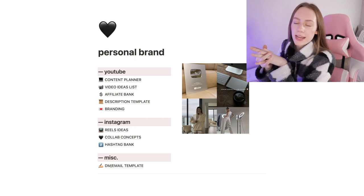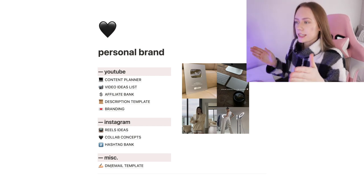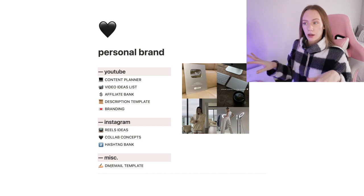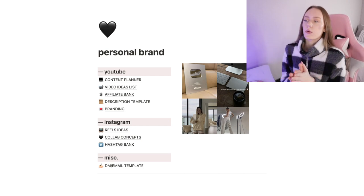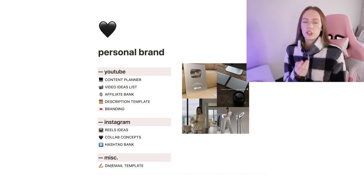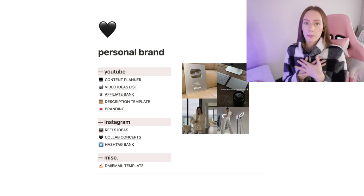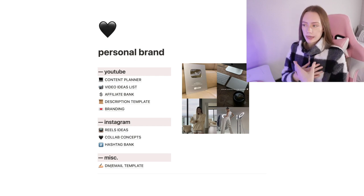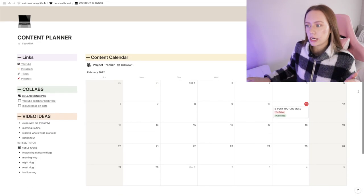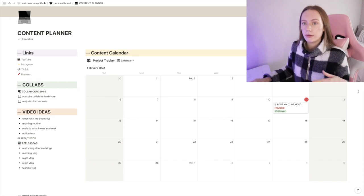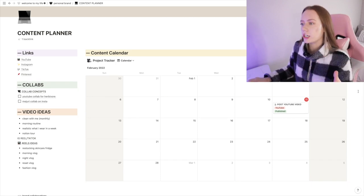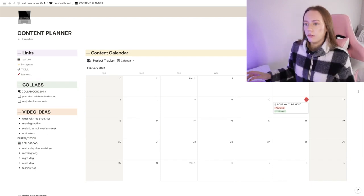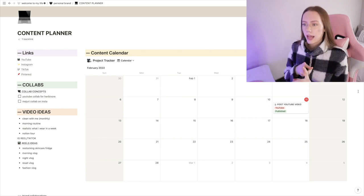Next up is my personal brand, so I also use this page a lot. Now this page has a lot of other little subcategories in it. This is what I use for overall YouTube, Instagram, like my personal brand on social media.